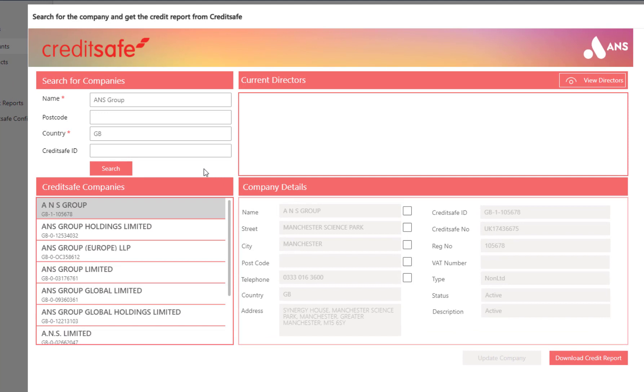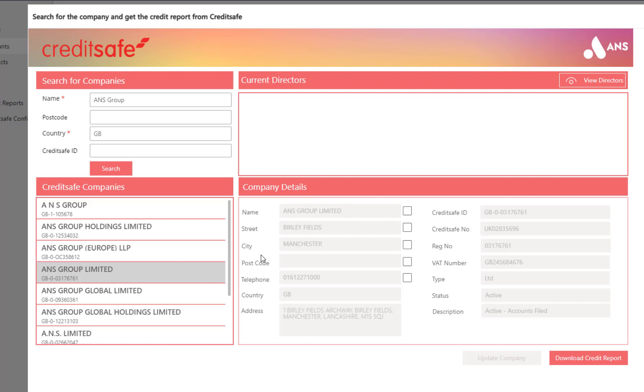From here, I can select the correct company by browsing through the list and reviewing the details presented to me on the right-hand side of the screen.